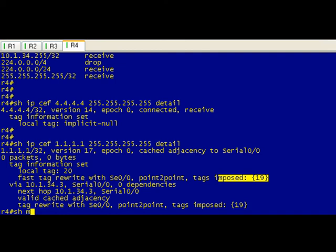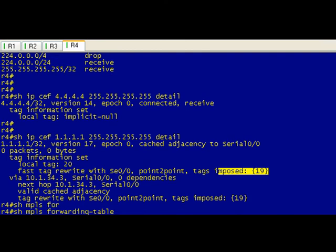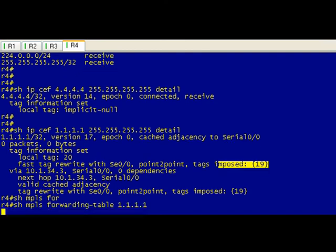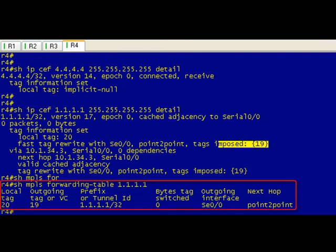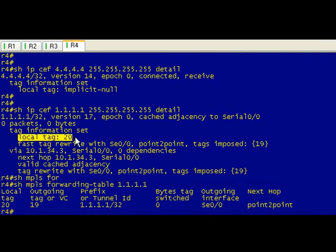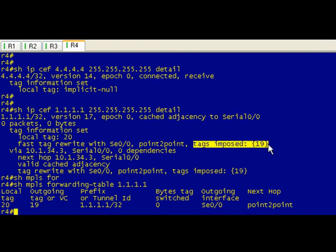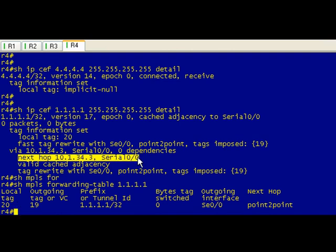If we did a show mpls forwarding for 1.1.0.1, you can see that what's going on is it's got a local tag of 20. When it sends this traffic out you're going to swap that with 19 and we're going to send it out serial 0/0 to 10.1.34.3 which is R3.